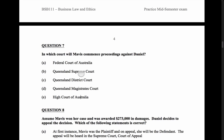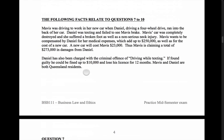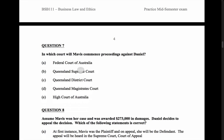How do we determine which court it will enter in the hierarchy? For civil actions — which is what's occurring here, Mavis is suing Daniel — we have monetary limits. Magistrates Court: up to $150,000. District Court: $150,000 to $750,000. Supreme Court: $750,000 plus. The damages here are $273,000, which falls in the $150,000 to $750,000 range, so this one is going to be heard in the District Court at first instance.